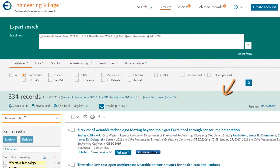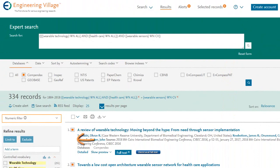As you look through your results, you may also want to share some of the records with colleagues. You can do that by selecting the items you want and then using the features here.